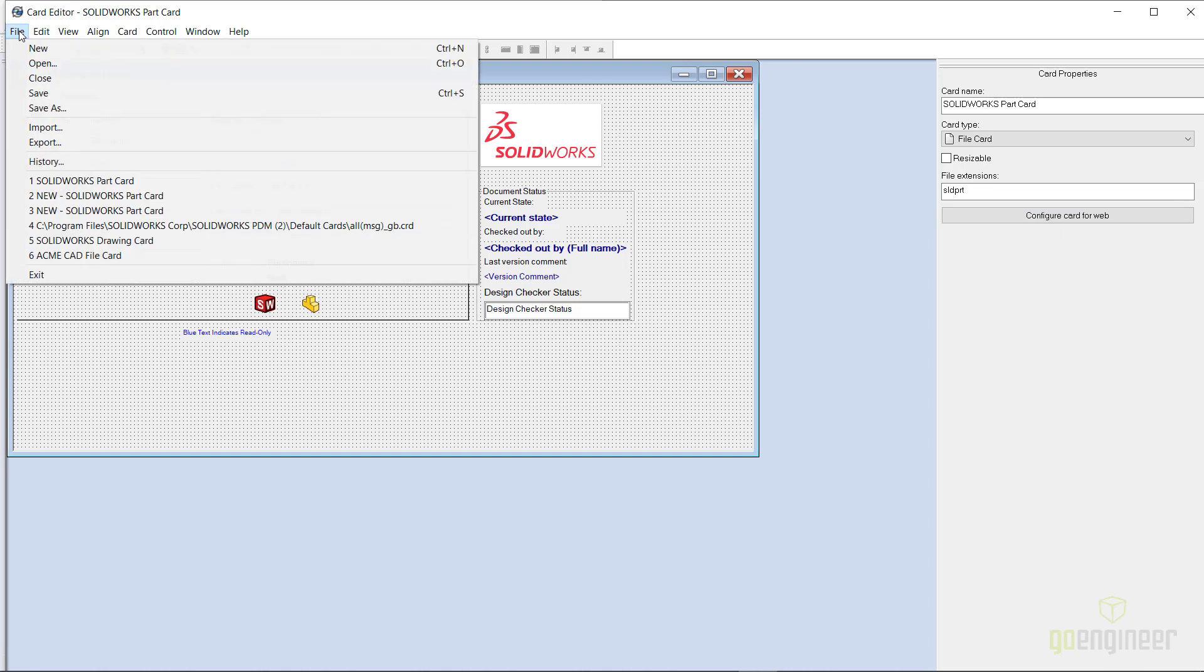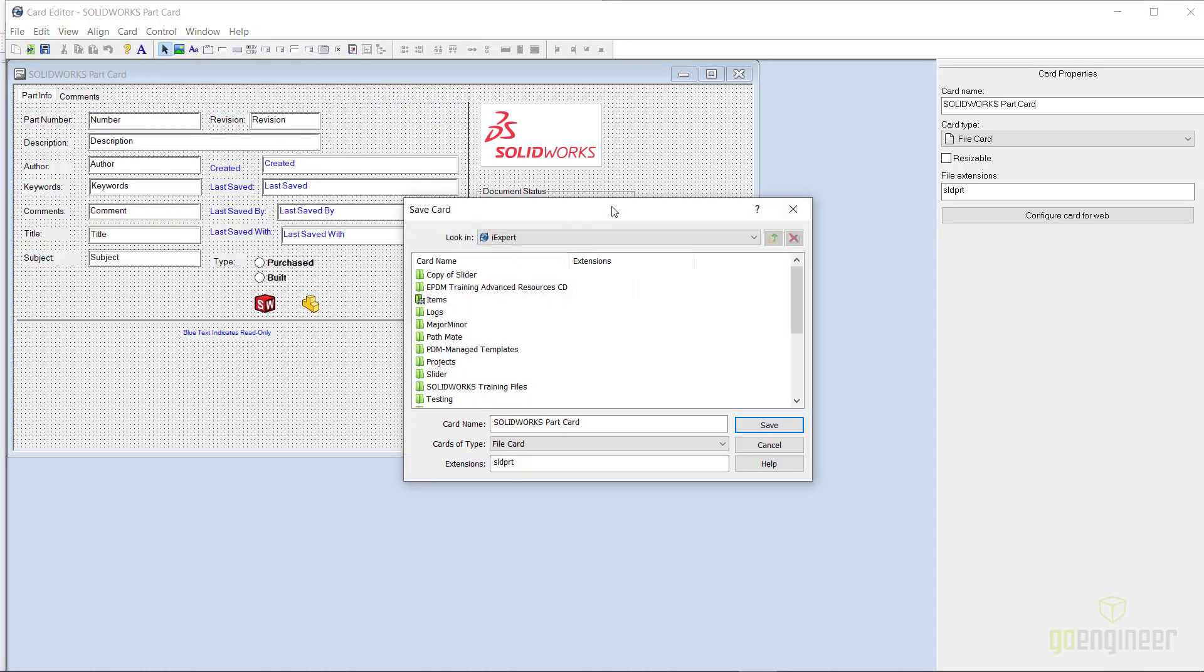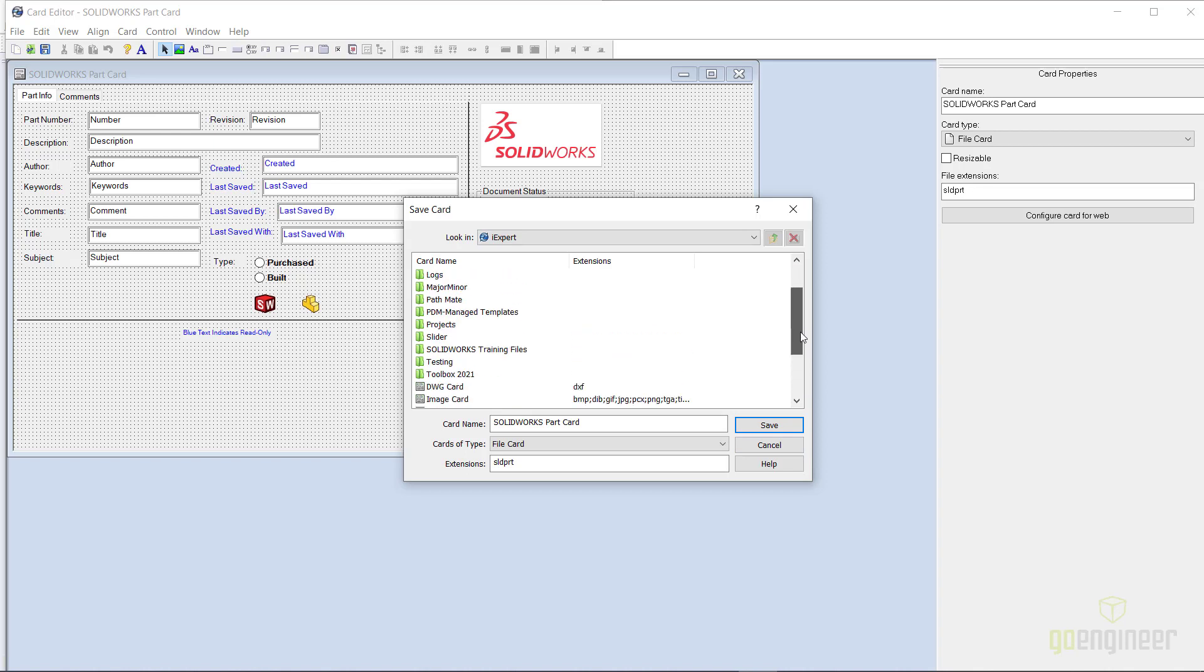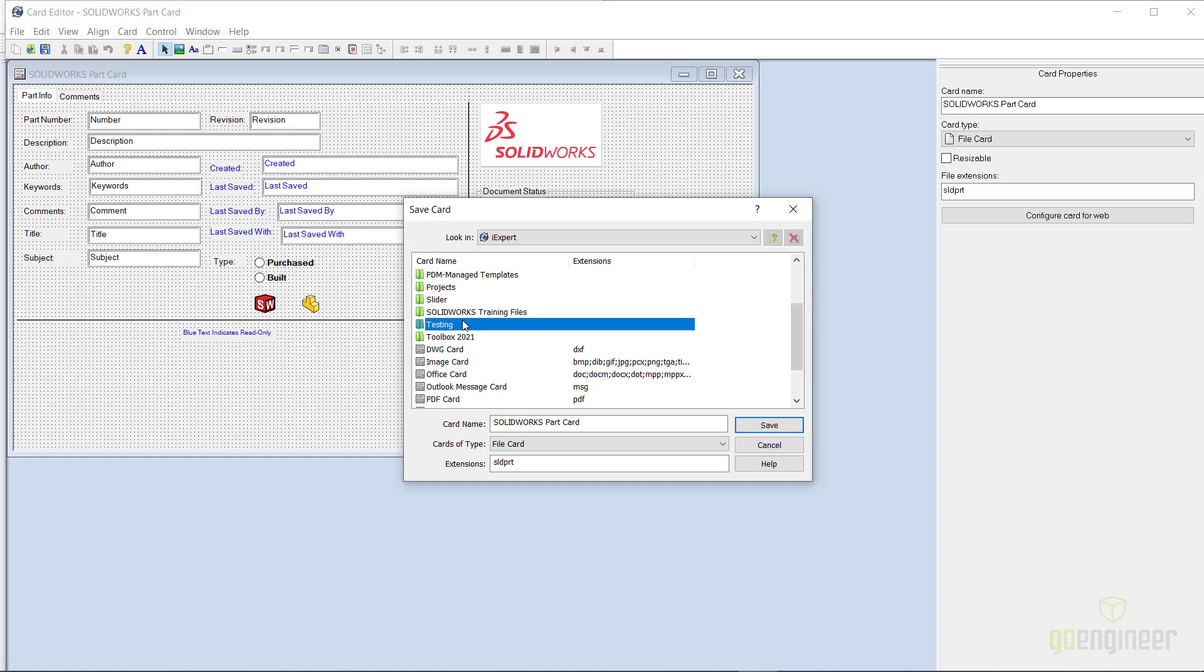Now I say in a specific folder because you can have multiple data cards for a given file type in the vault, just not in the same folder at once. For example, I can assign a different data card for the testing folder, a different data card for the slider folder, and so on for the same part files.